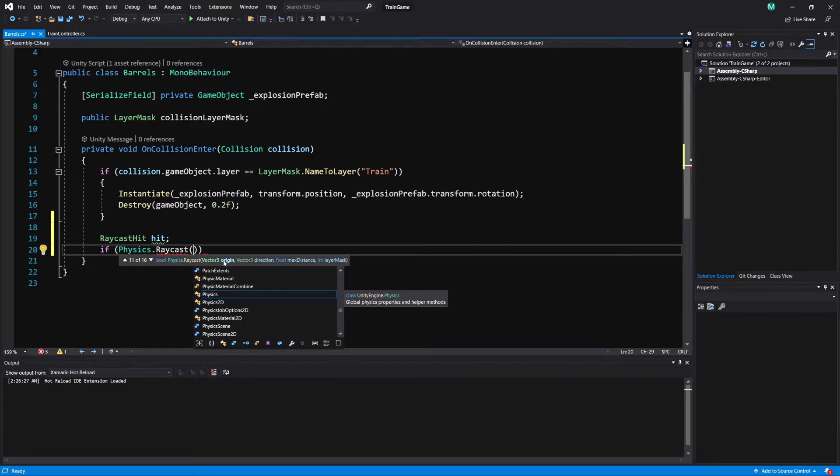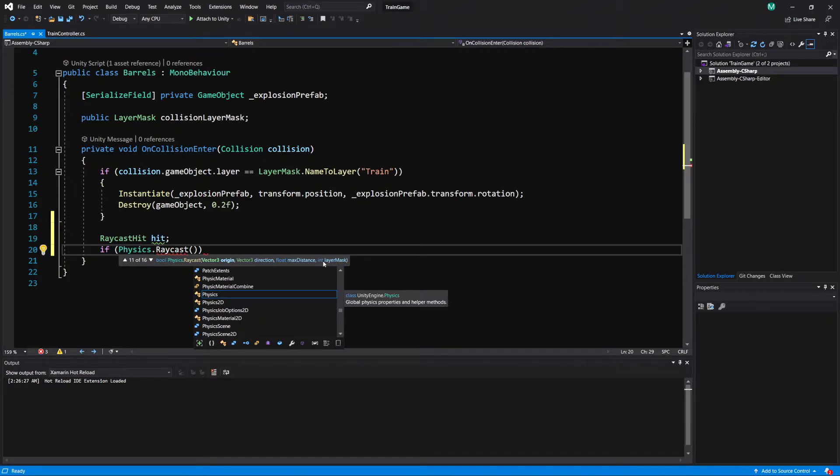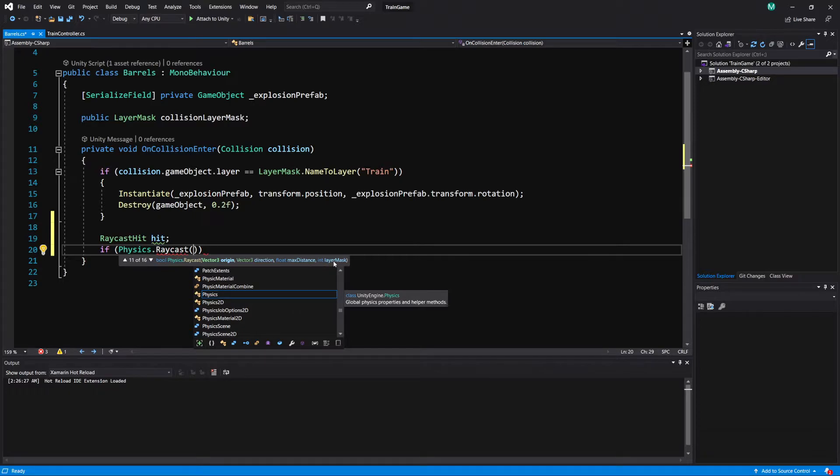It's going to take in an origin for a ray, a direction, a distance, and then a layer mask. And it's showing you a layer mask is just a type integer, and that's all it actually is. In the next video I'm going to show you why that's the case and how we can modify that in code.